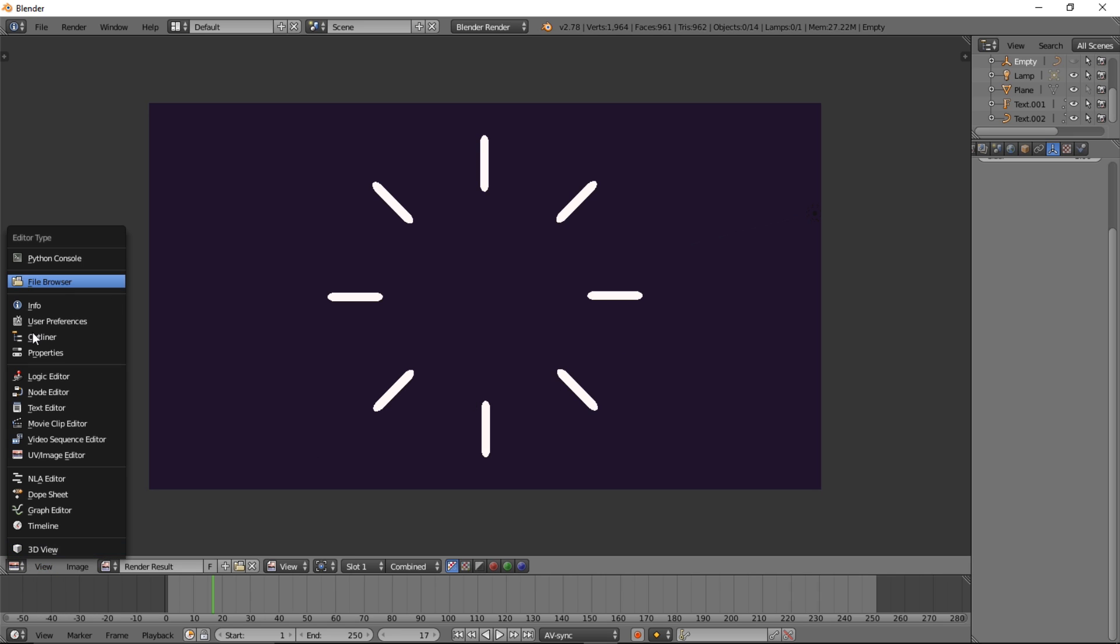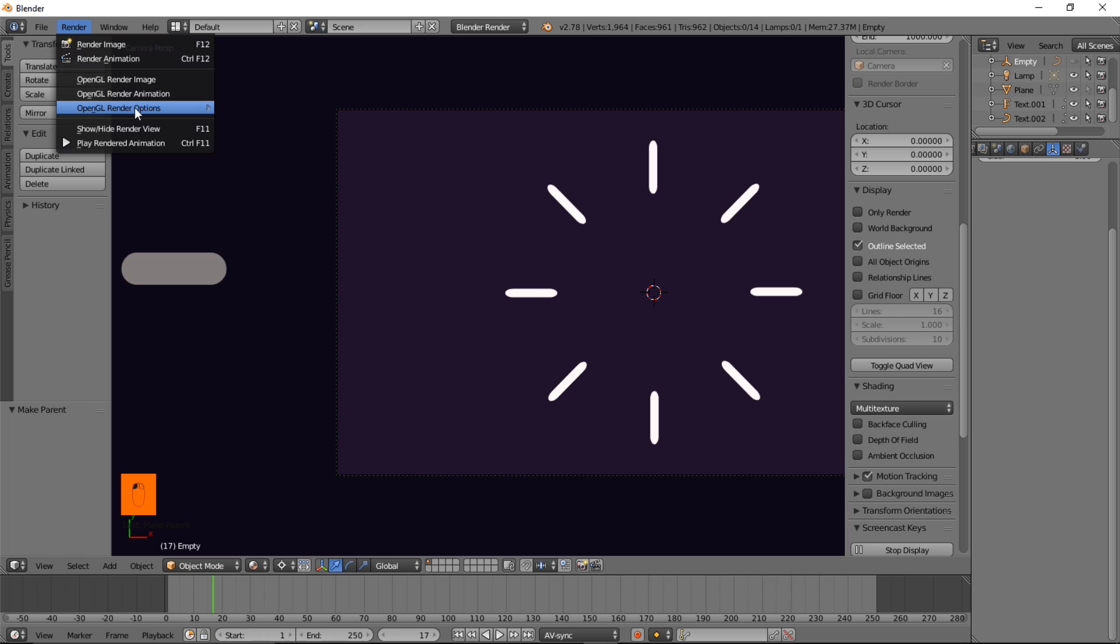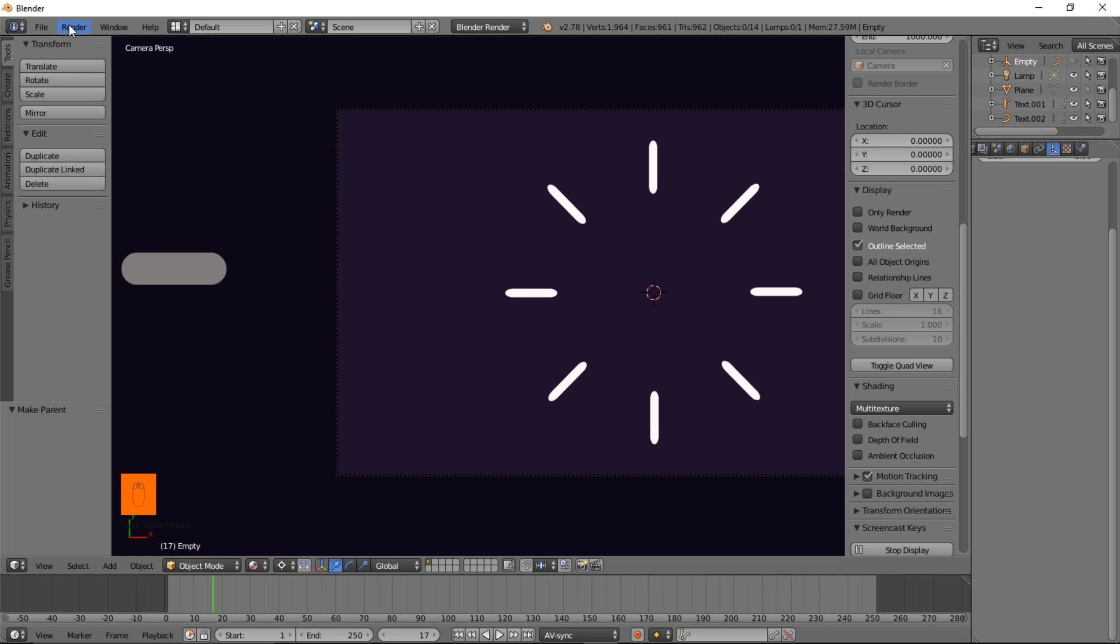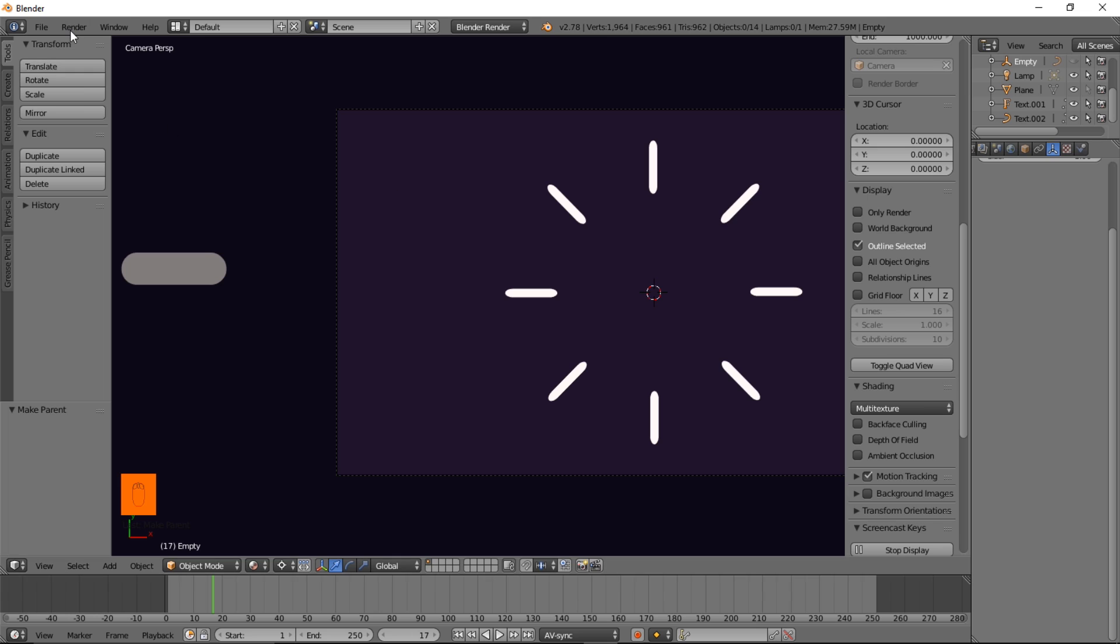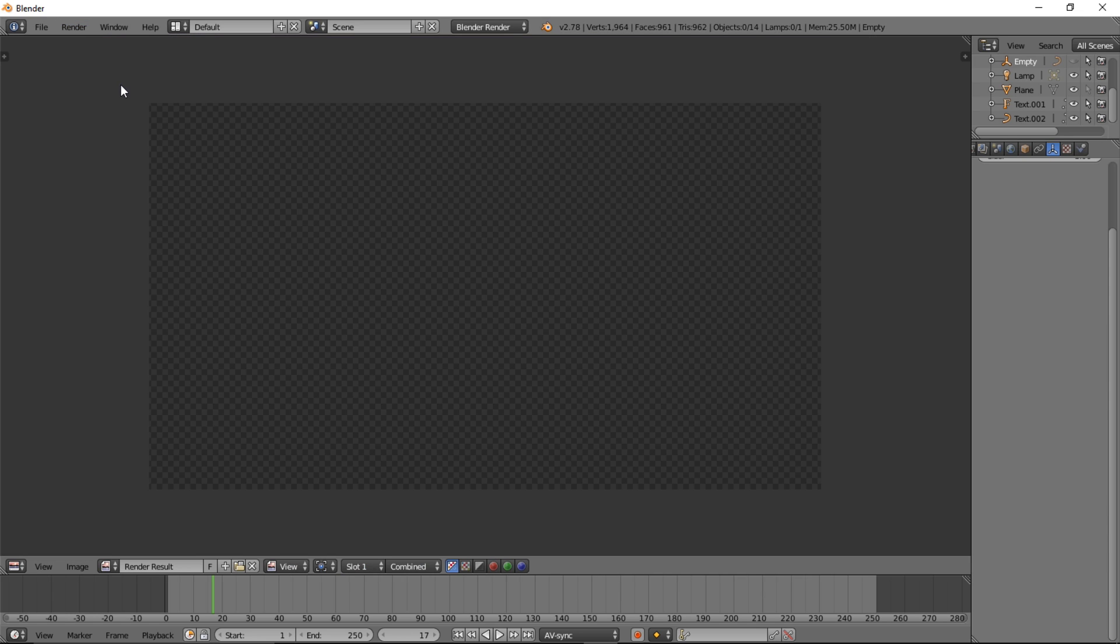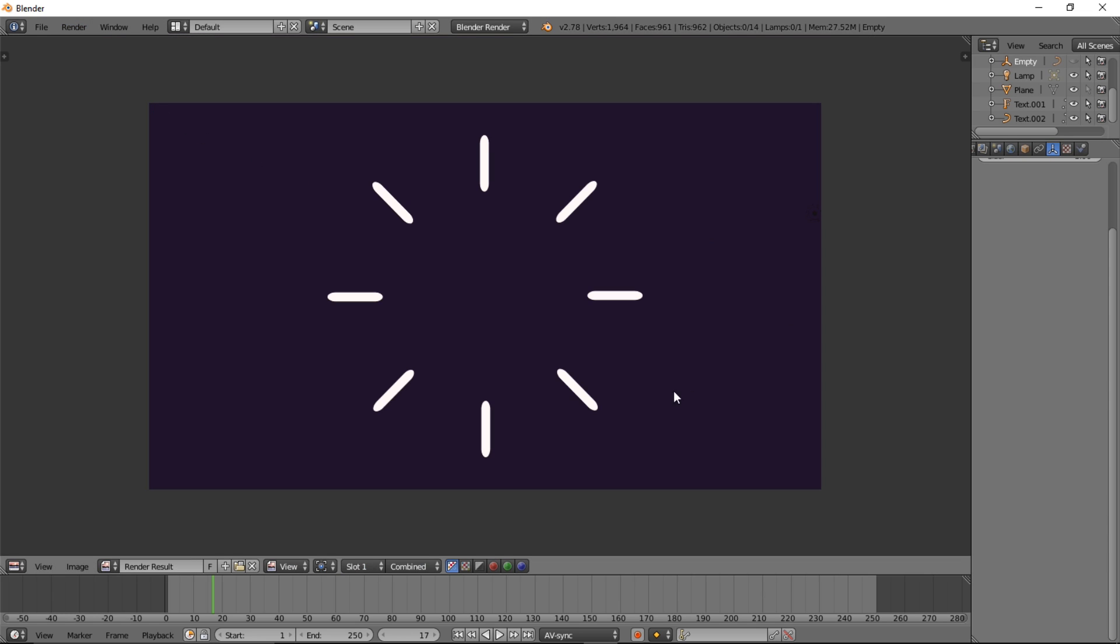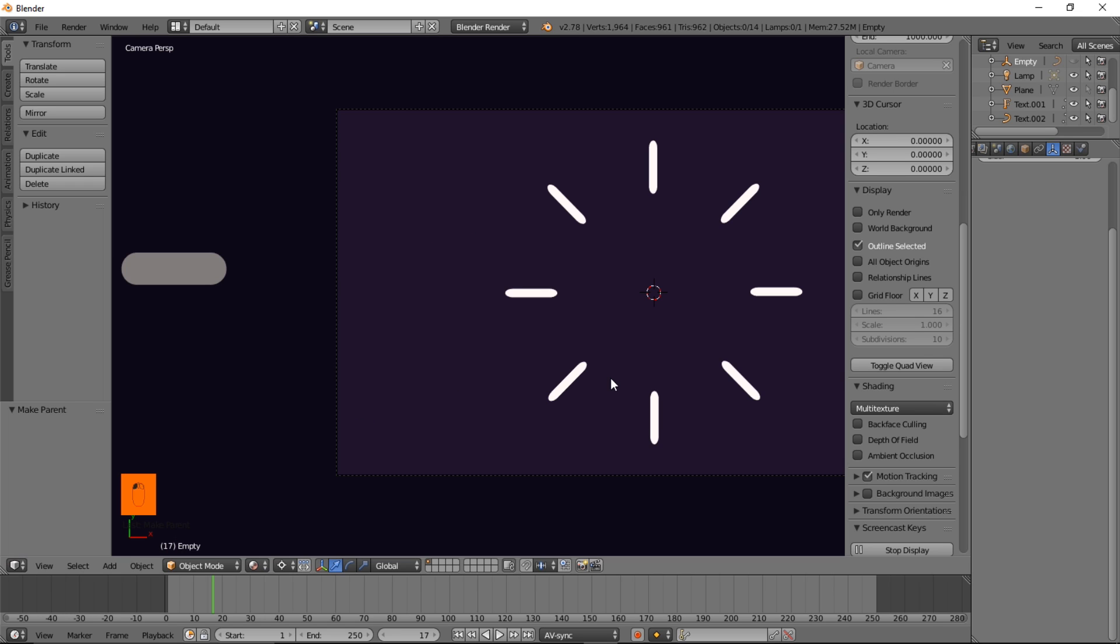So let's go back to 3D view. And you can change the OpenGL render options to full sample, 16 on the anti-aliasing. And then you can OpenGL render the image again and have a bit more of a smoother popsicle stick circle burst, whatever we'll call this. So let's go back into 3D view.